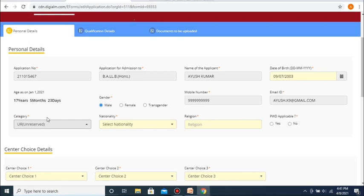Please note that in case you are seeking admission under one of the reserved categories, while you may need to provide certificates for the same at a later stage, right now, while filling in the ALET application form, you do not need to provide any such certificates, unless you belong to the PWD or Persons with Disability category. Only if you belong to the PWD category do you need to upload a certificate for the same. In all other cases and for all other categories, no uploading or providing of any certificates is required at the registration stage.